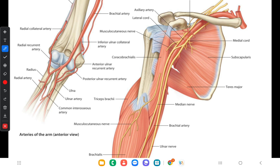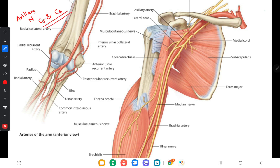Hello everyone. Today we are going to discuss about the axillary nerve. You have to remember the nerve roots of the axillary nerve. The nerve roots of the axillary nerve are C5 and C6.